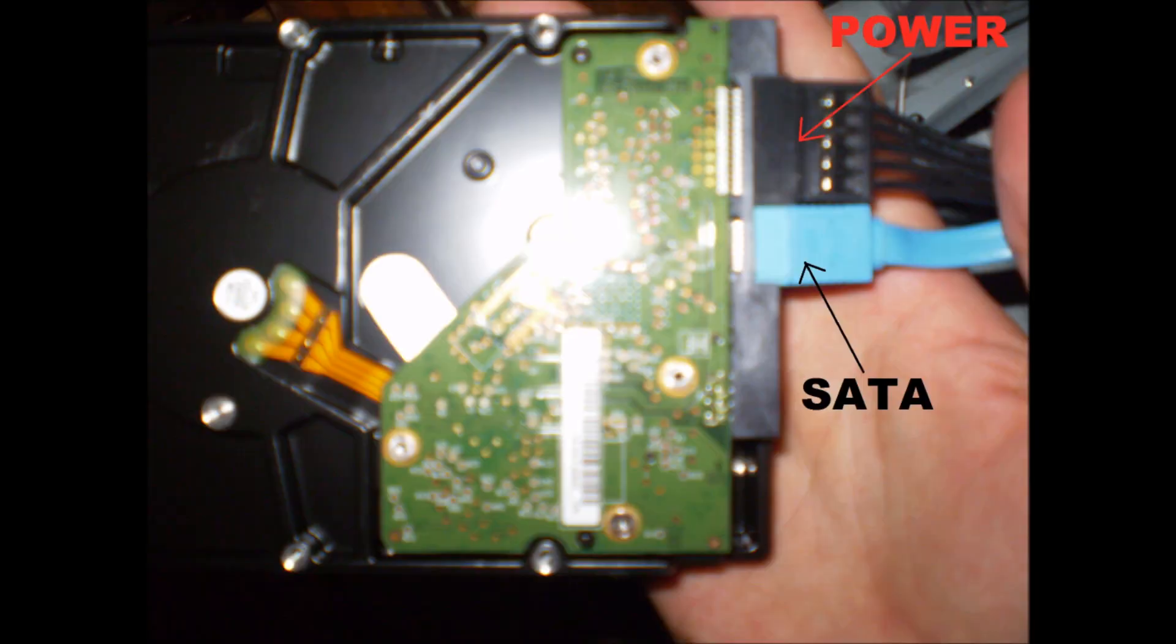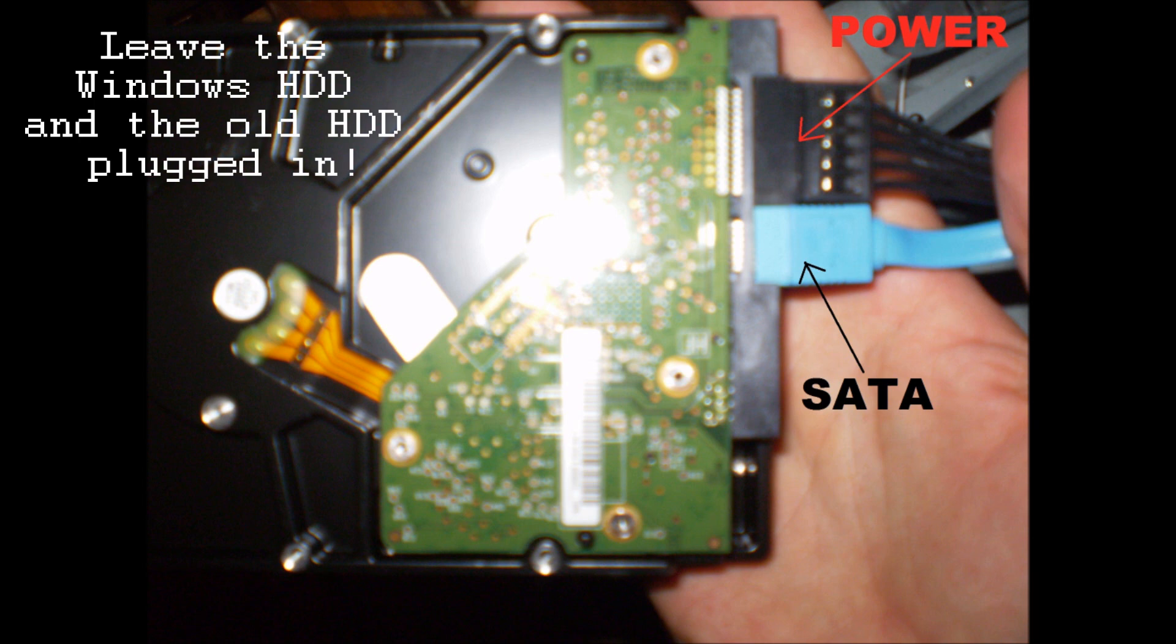The first thing you're going to want to do with the hardware is plug in your new hard drive and make sure that you leave the old hard drive in the same place in order to transfer the files. This means you're going to need a new SATA cable and a new power cable for your hard drive.